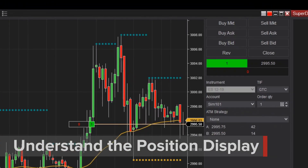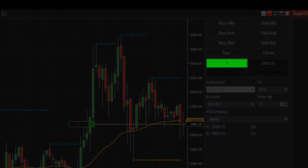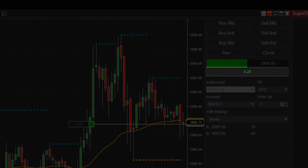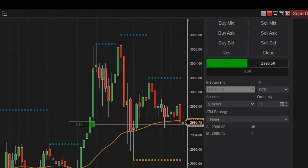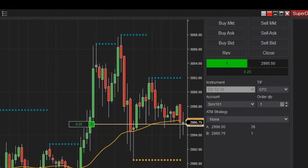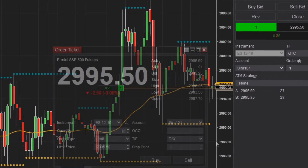NinjaTrader's order entry displays all show three sections: a quantity and trade direction display, profit and loss (or P&L for short), and the average entry price. The quantity display will have a green background for long positions and a red background for short positions.